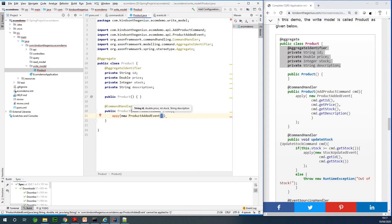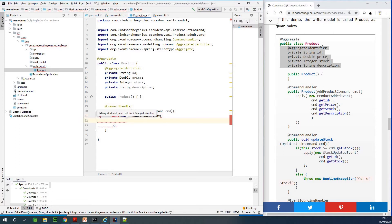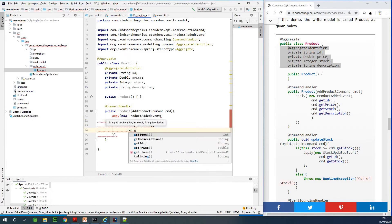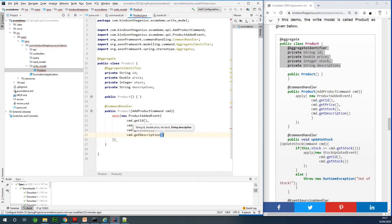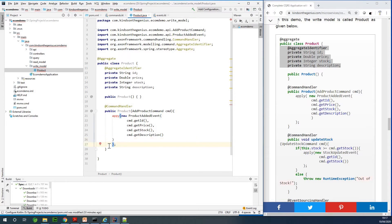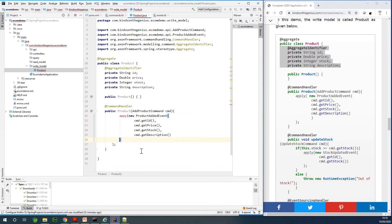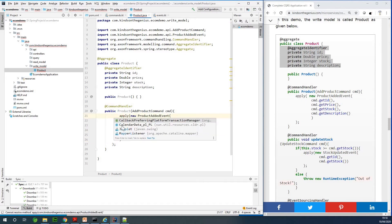We are going to build up this event using the states: the ID of the product, the price, the stock, and the description. So we specify cmd.getId(), cmd.getPrice(), cmd.getStock(), and cmd.getDescription(). Let me make the code a bit more readable by formatting it.